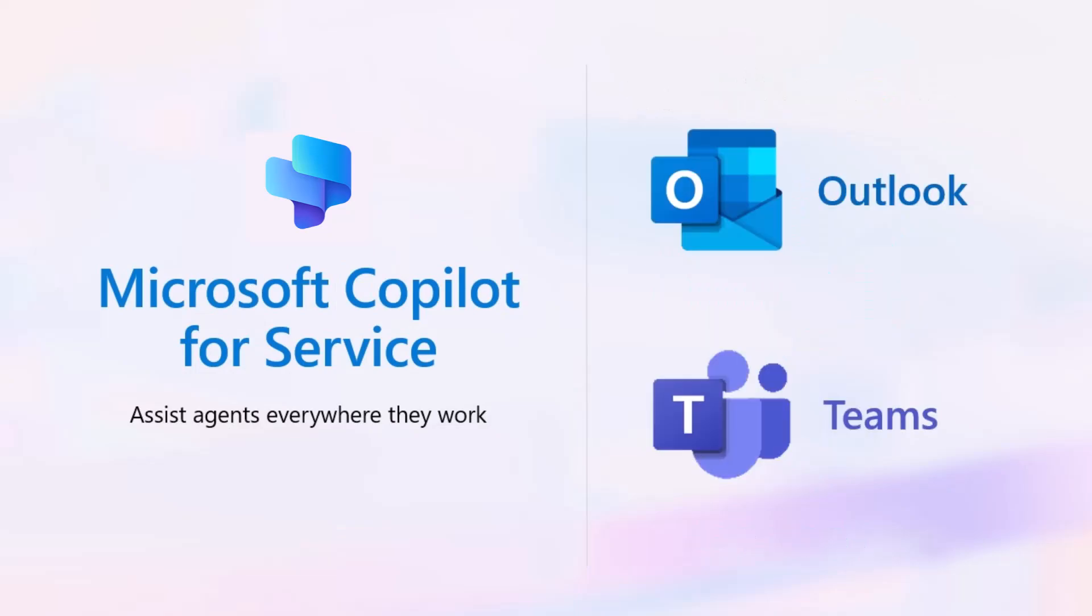Now, as part of our roadmap, let's take a look at how agents can leverage Microsoft Copilot for Service from within Outlook and Teams.